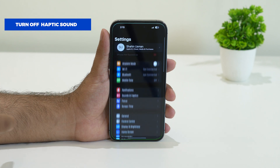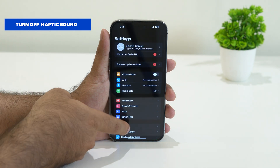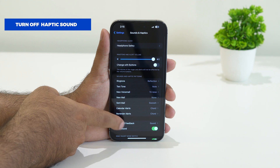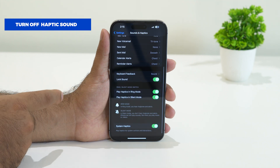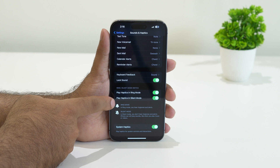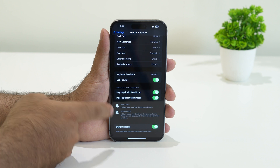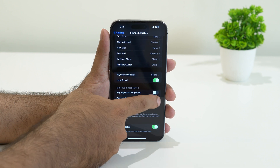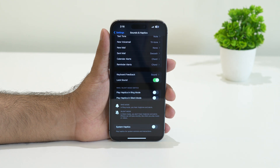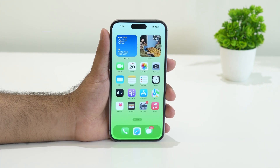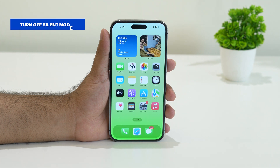The next step is to turn off the haptic sound. Go to Settings, then tap Sound and Haptics. Scroll down and you'll see options: Play Haptics in Ring Mode, Play Haptics in Silent Mode, and System Haptics. Turn all three of these off, then go back and check whether the issue is resolved.